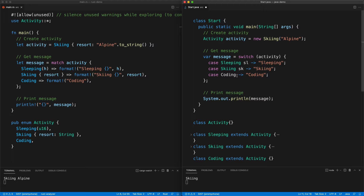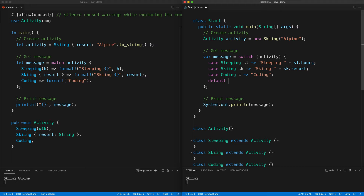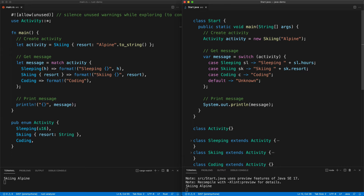To make it work, we need to do an `instanceof` pattern and put it in a variable — so we'll have variable `sl`, variable `sk`, and variable `c`. This means we can access `sl.hours` as a public property, then do `sk.resort`. We also need a `default` case because there could be other classes that extend the base Activity class — the compiler doesn't know — so we return something like 'none'. Press save and we get 'skiing alpine'.